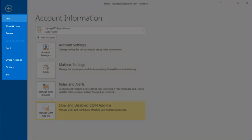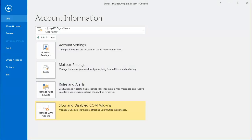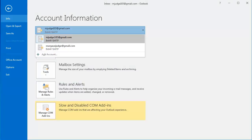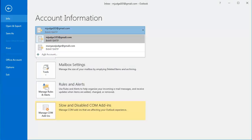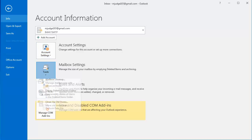You'll see on the left are a number of options. By default, I am on the Info page. The Info page contains my account information. If I click this drop-down, I will see any of the email accounts I have associated with my Outlook account. I can add an account here, and then there are a number of different tools. I can use account settings.